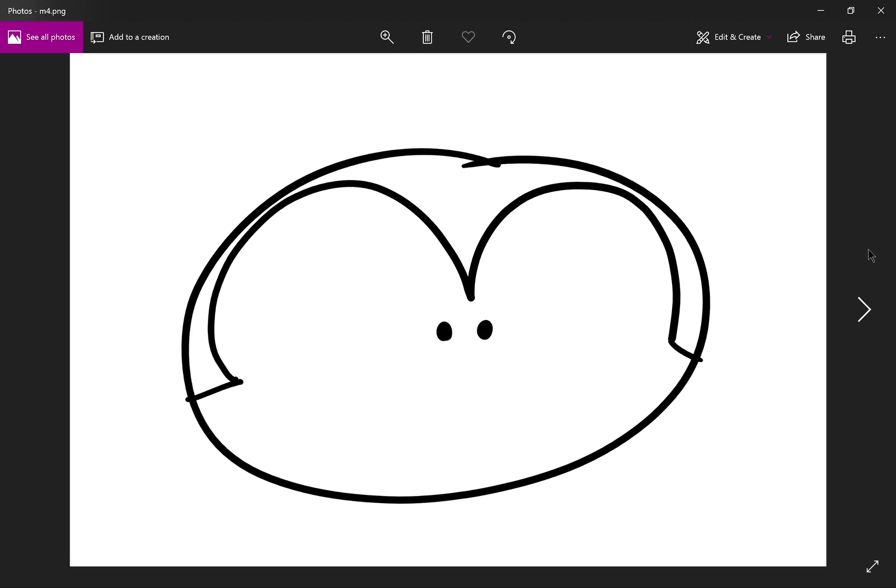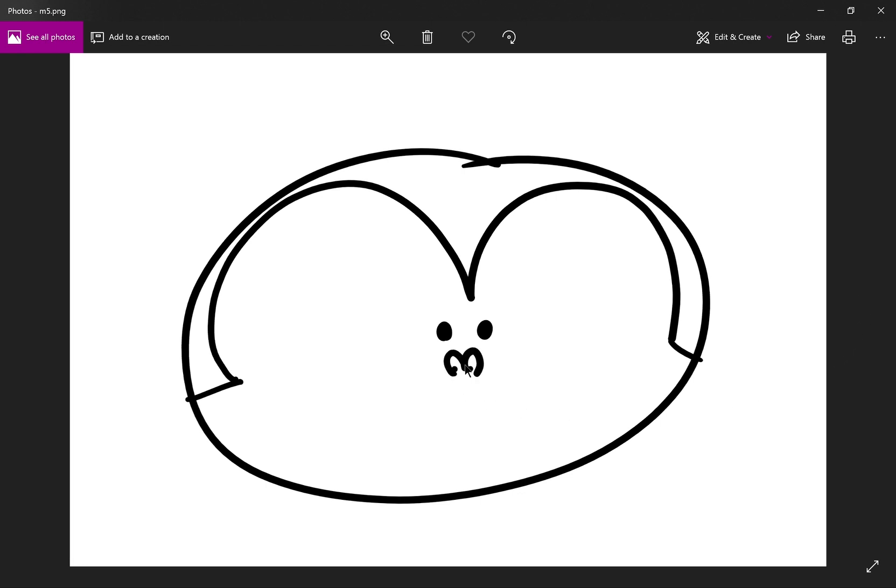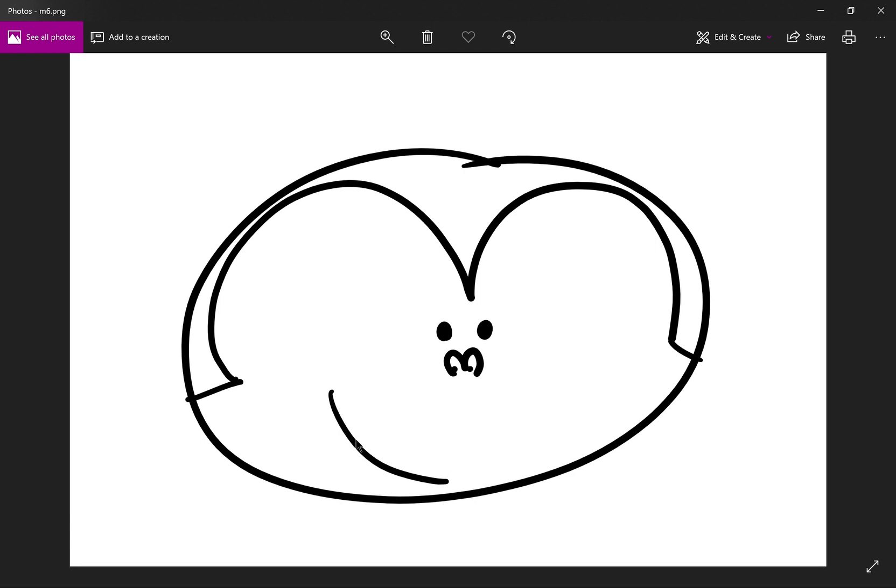After that, add two cute little eyes. Just two dots is okay. Then add another M shape. This one is for the nose. You can add dots in here too. Then draw a nice big smile.